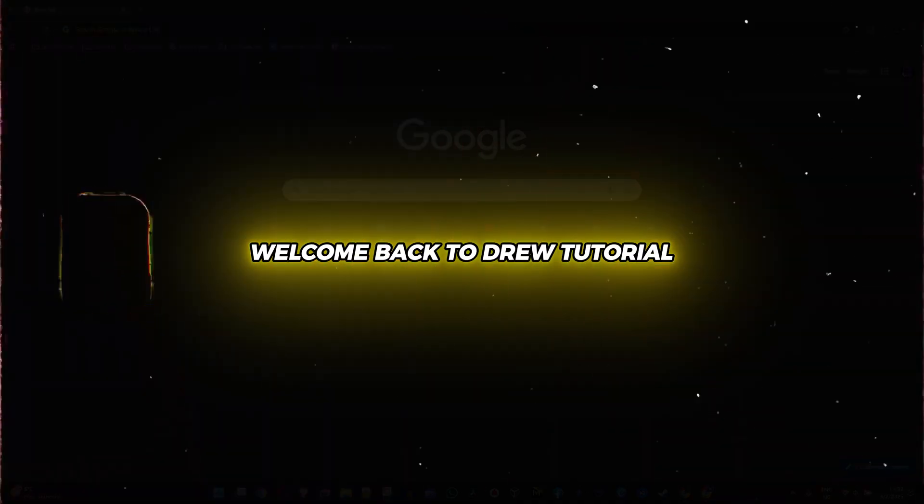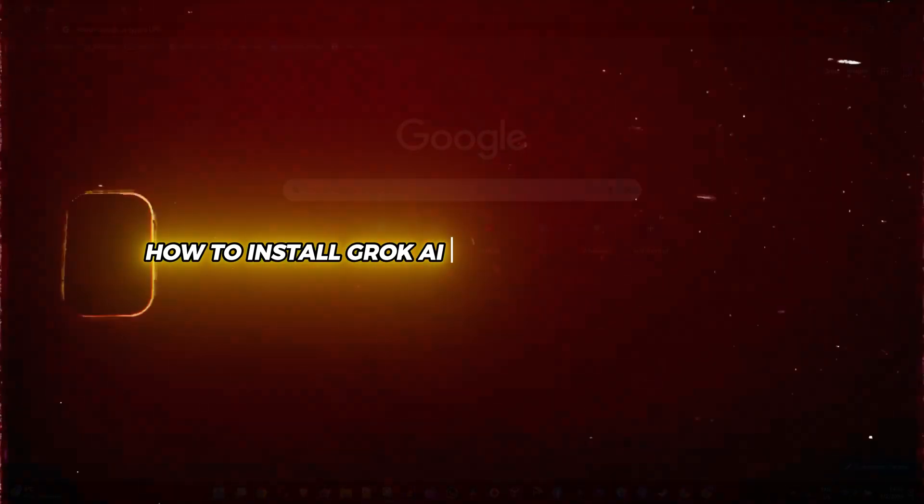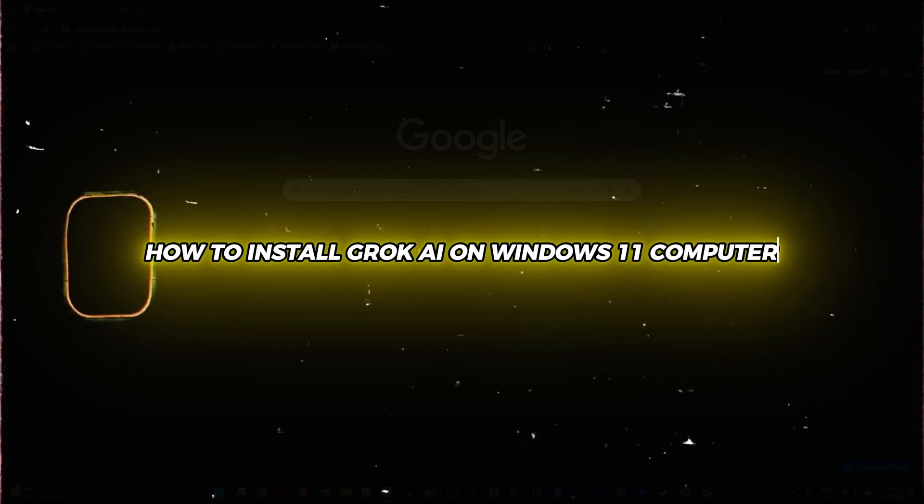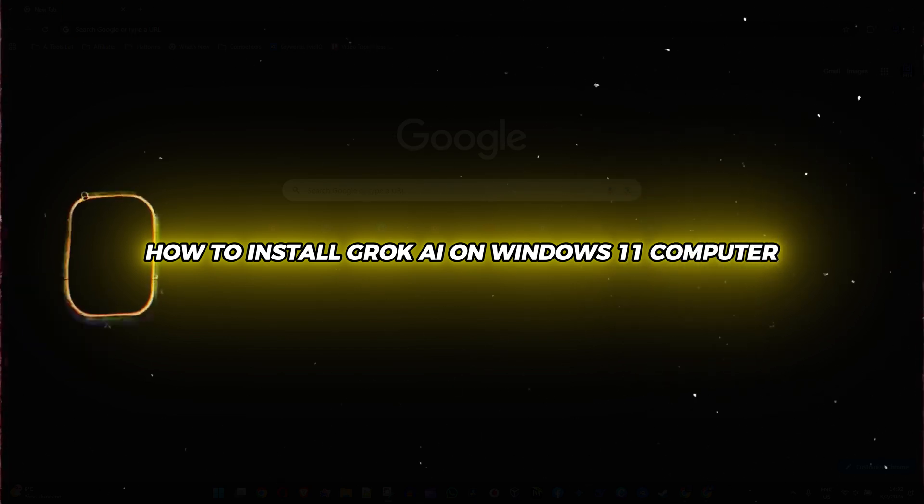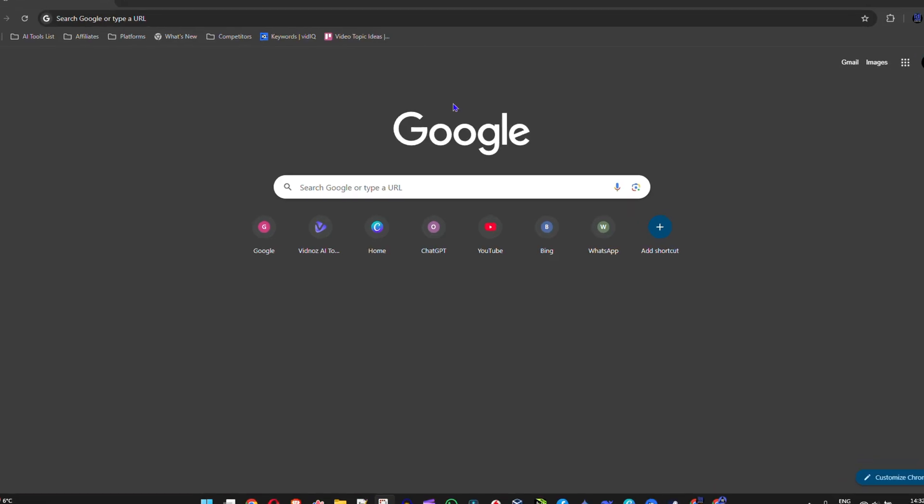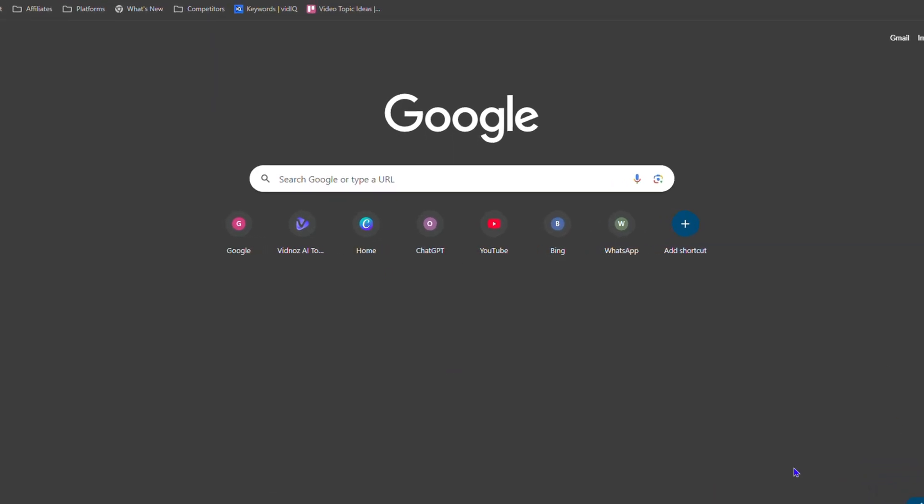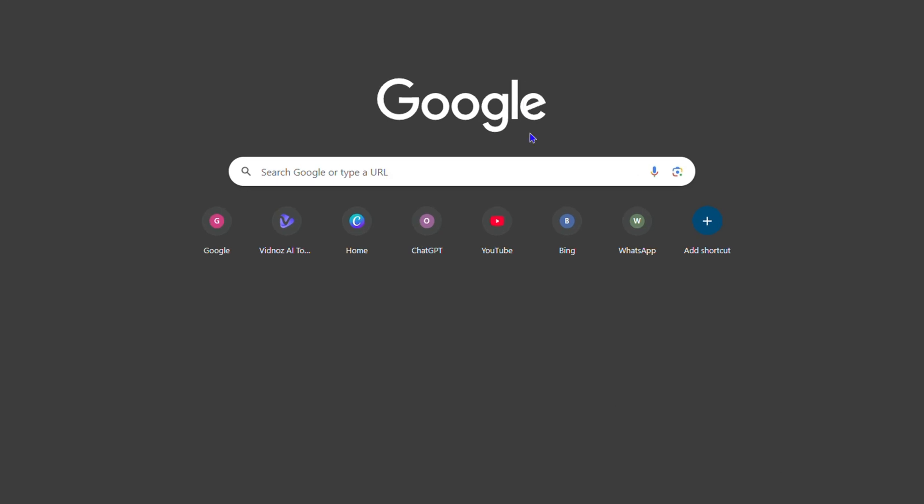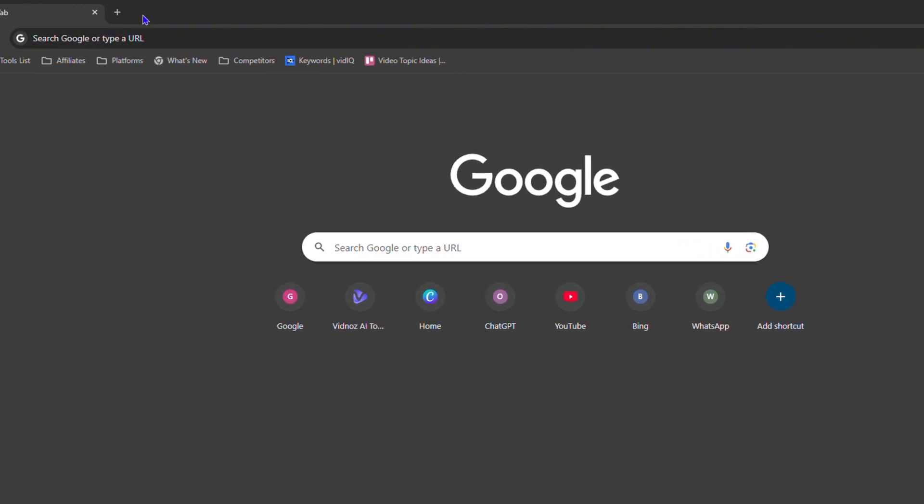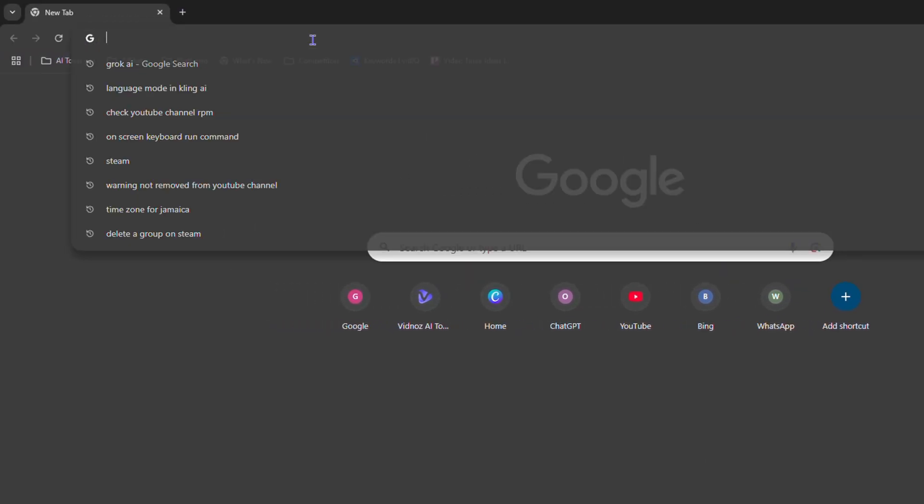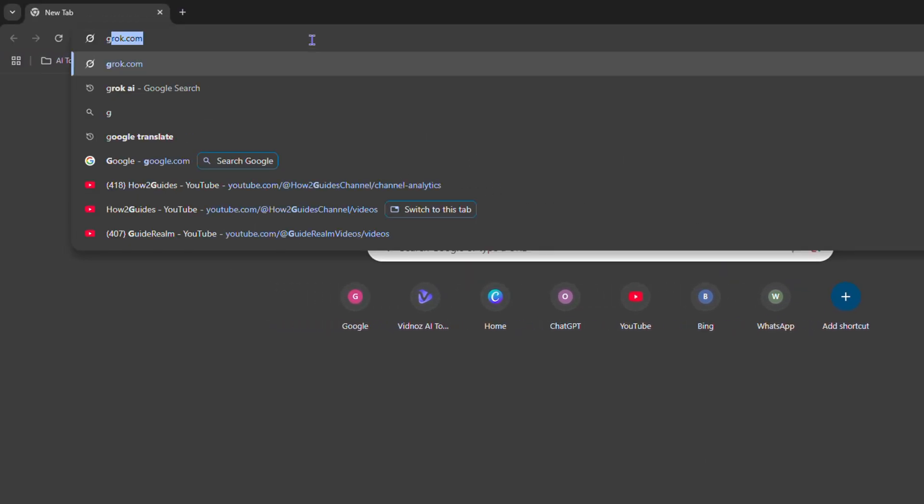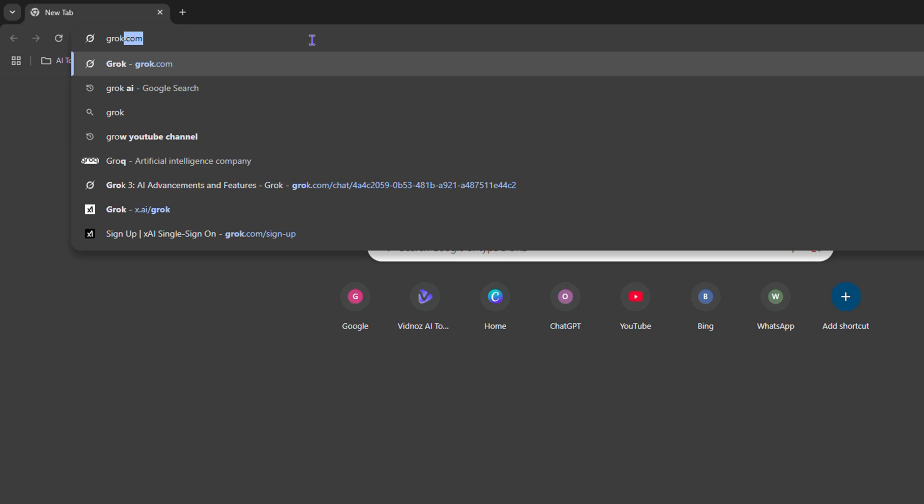Hey guys, welcome back to Drew Tutorial. In this video I'm going to show you how to install Grok AI on your Windows 11 computer. Go ahead and open up your browser. On my computer I have Windows 11 here, so I'm going to simply type in grok.com in my browser.